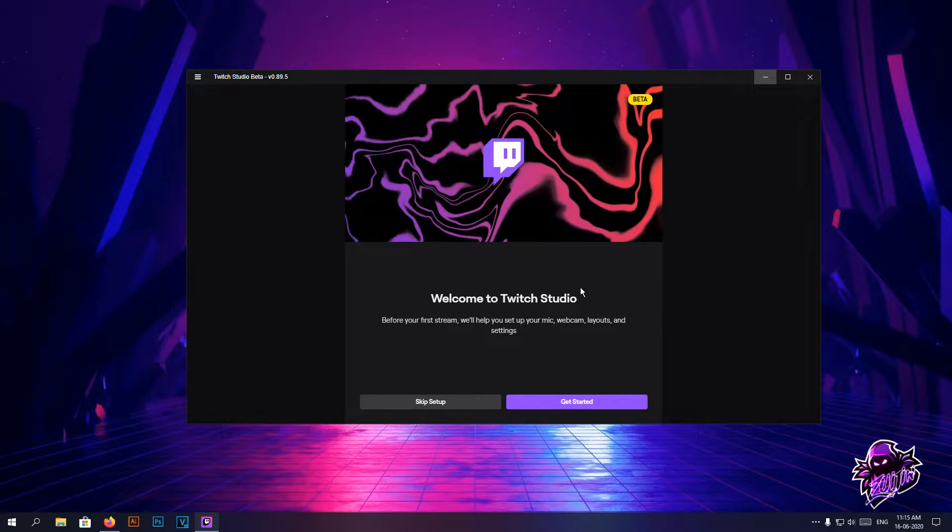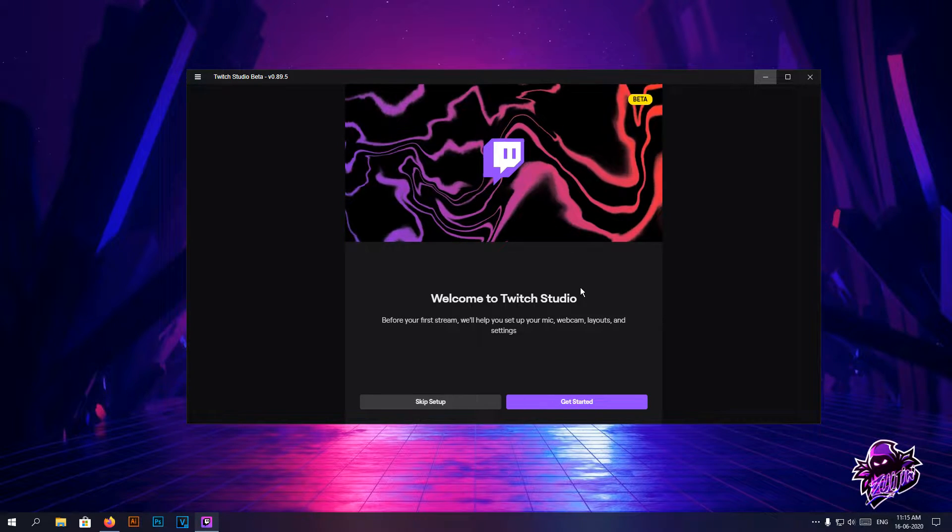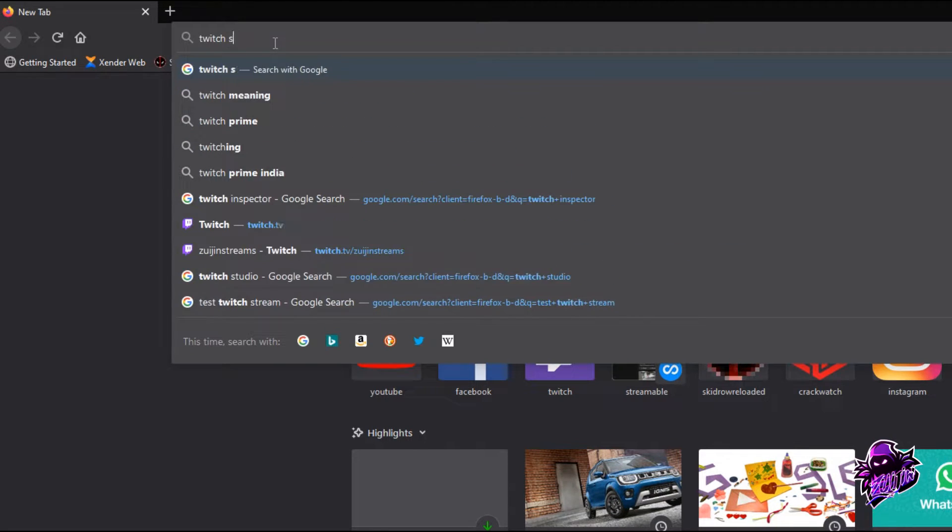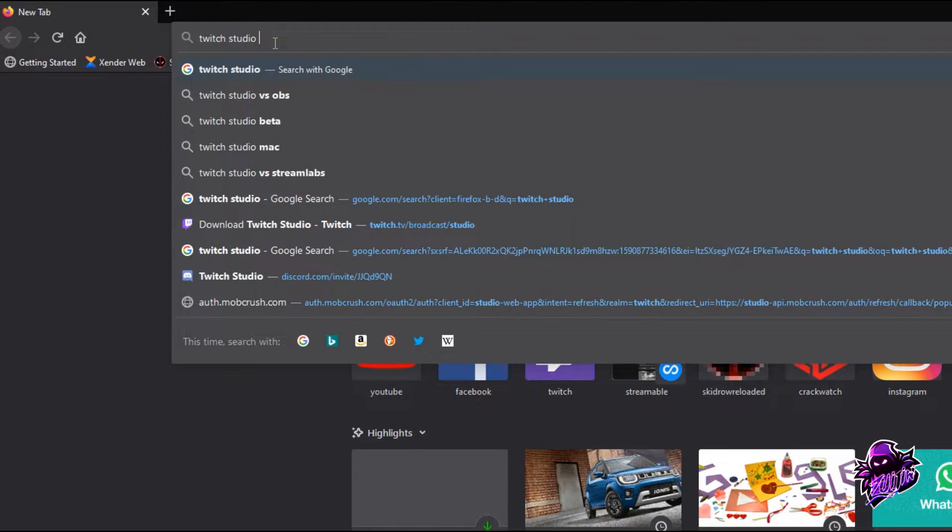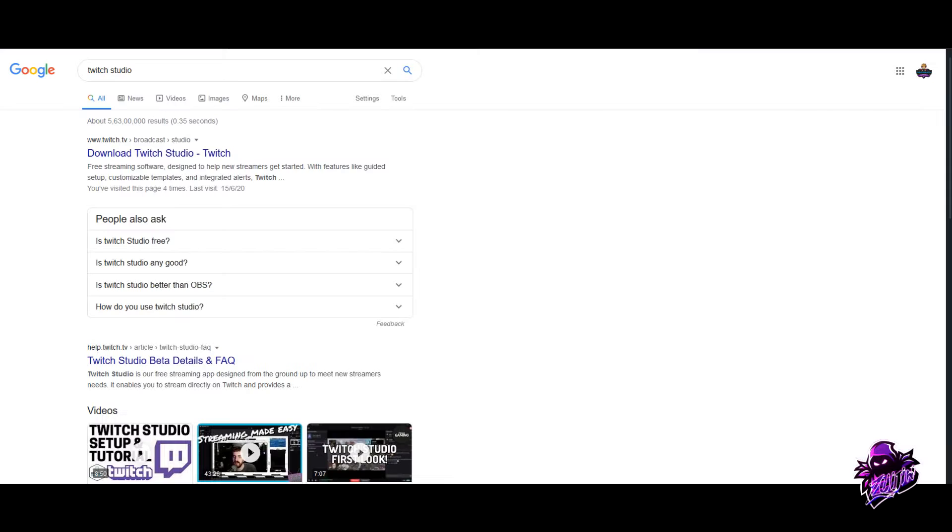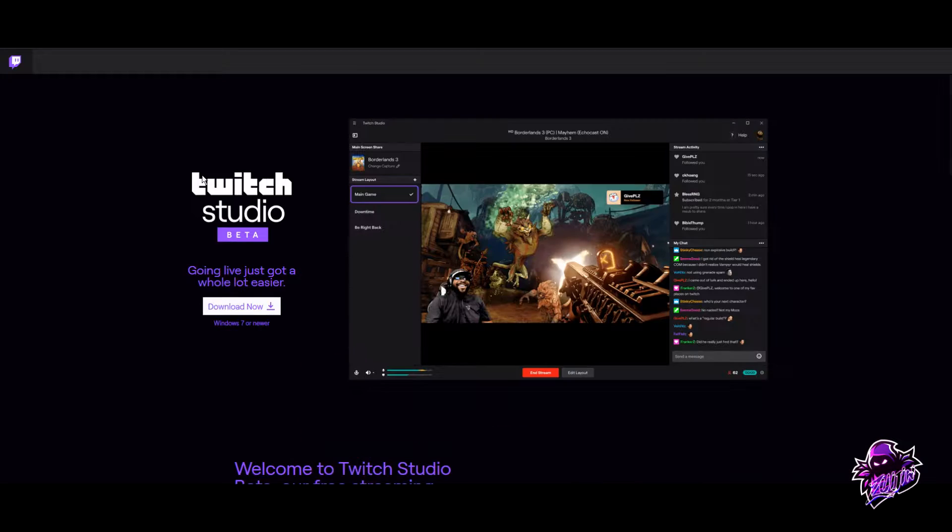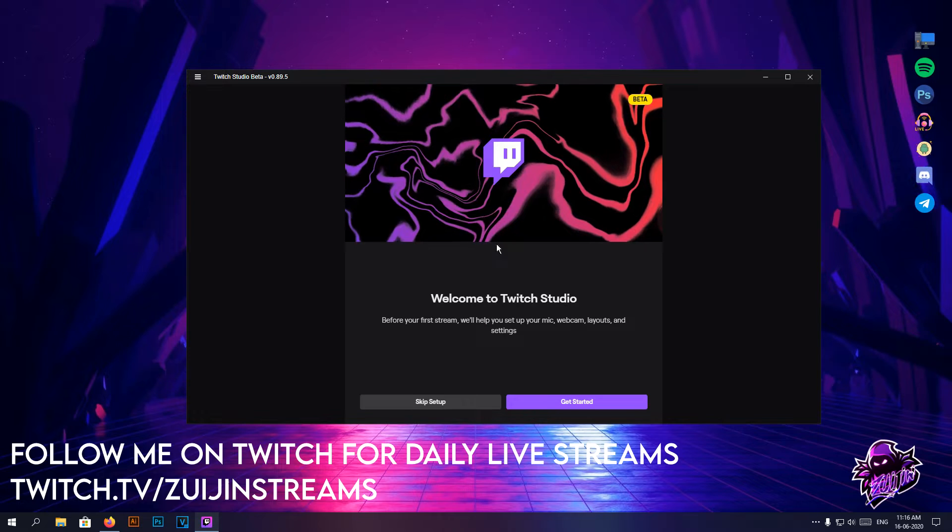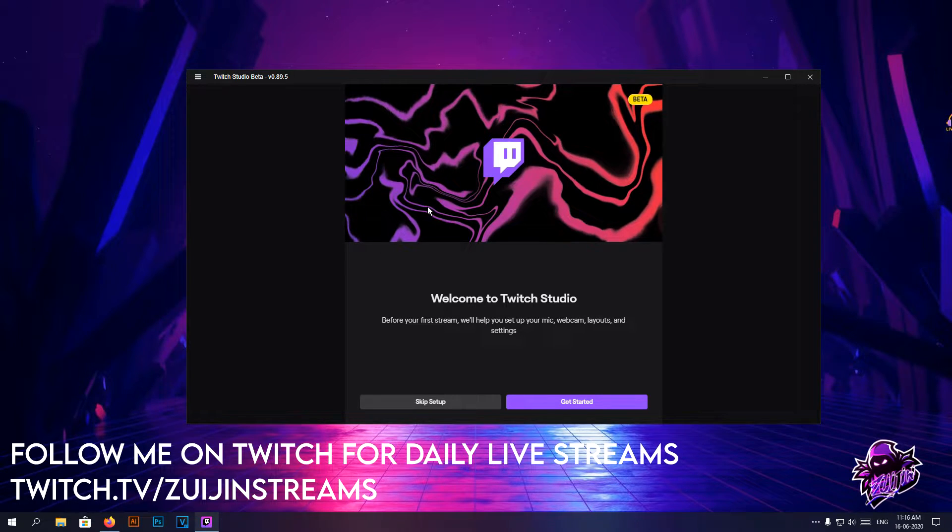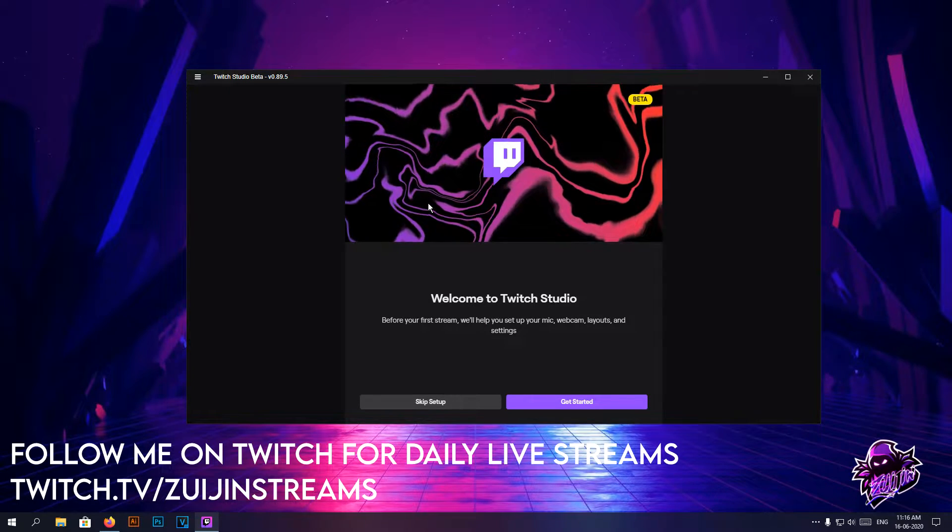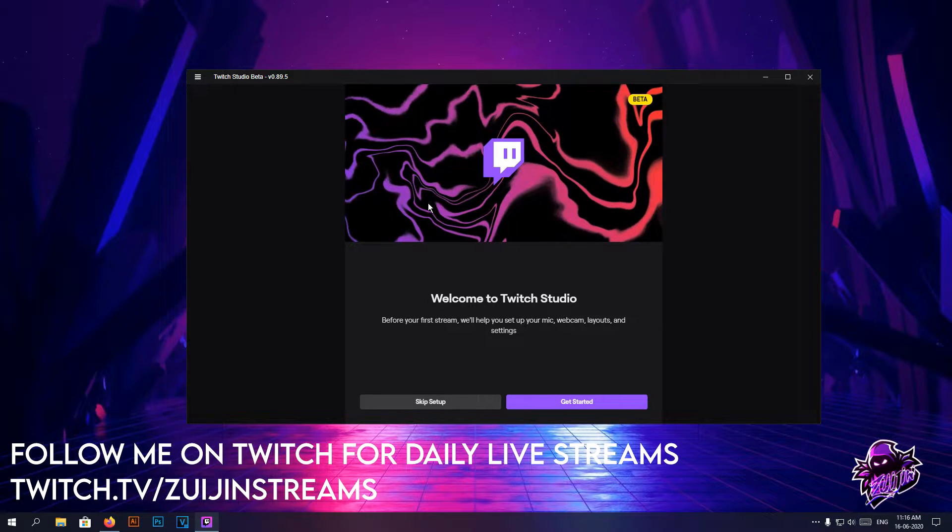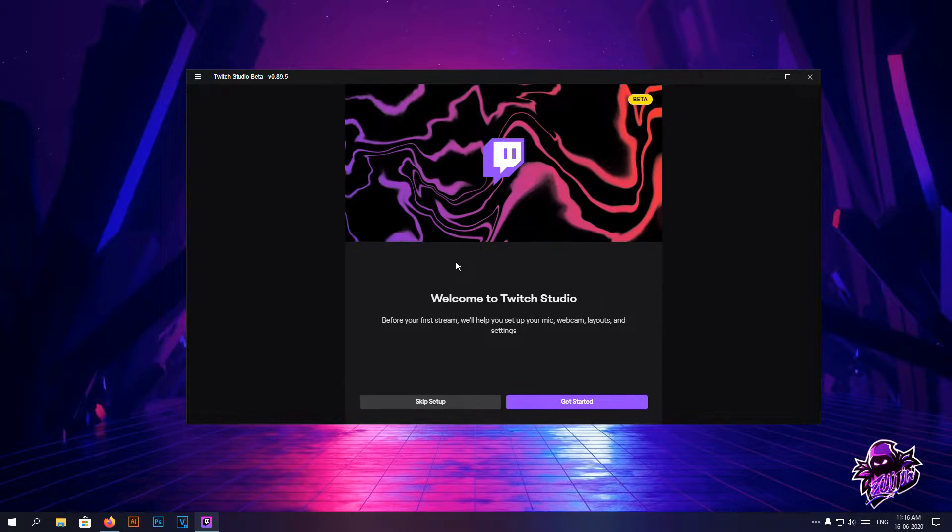You got to go to Google and type for Twitch Studio, head to its link, hit that download, and this is pretty much where you'll get to after the login is done. So once the login is done,